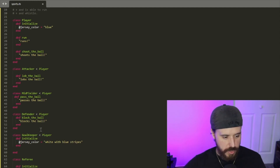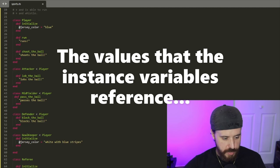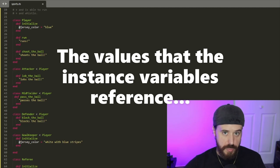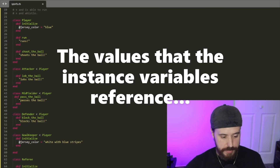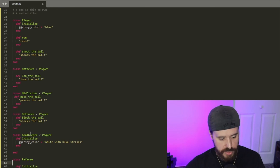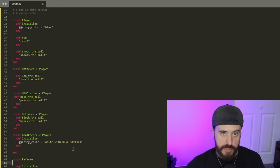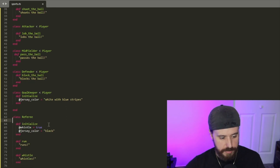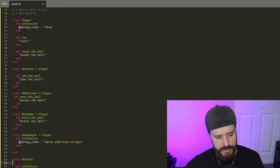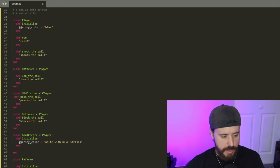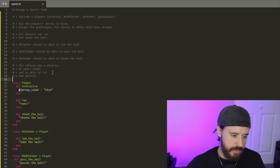If we want any of these instance variables to be output when we run the program, we'll need a getter method or attr_reader, but just for right now we're organizing everything — we can add that functionality later. The hard part is just getting everything implemented in the correct fashion. Looking at this, we can already see that we have the run method listed twice, so we can abstract that out to a module.